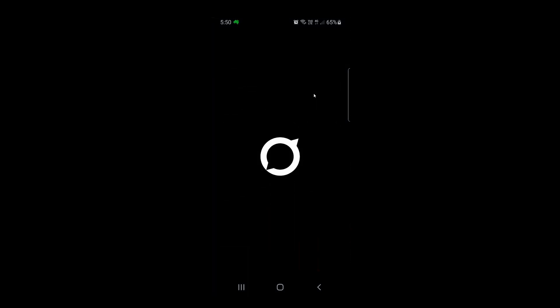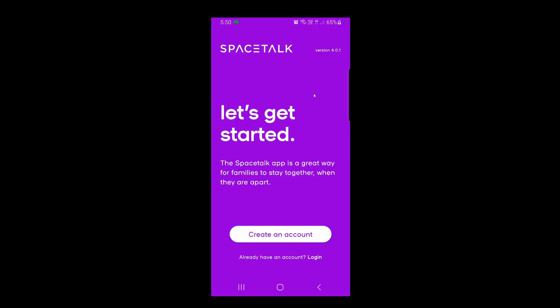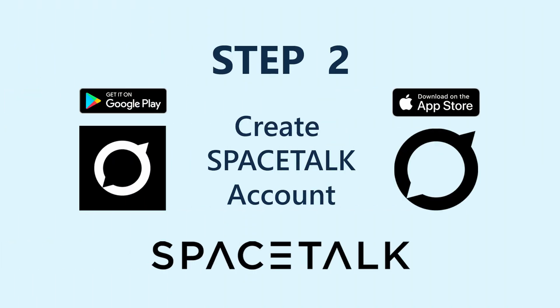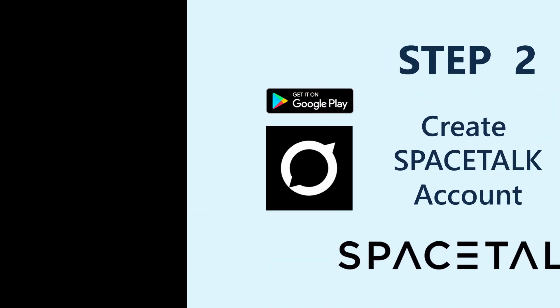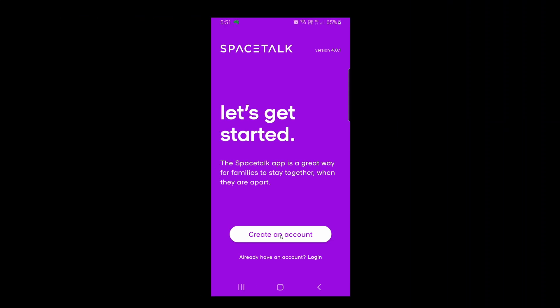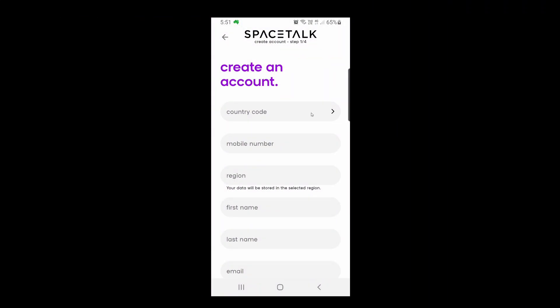The application is now installed, so we're going to open it. When you open the application for the first time, this is the screen you will see. It is important to note that you do need to download this application to manage your Space Talk Kids Watch — it's unavoidable. Step two: create a Space Talk account by tapping on Create an Account. Put in your details as the parent, not the child's details, since this application will be sitting on the parent's phone and you will manage your child's watch from within it.